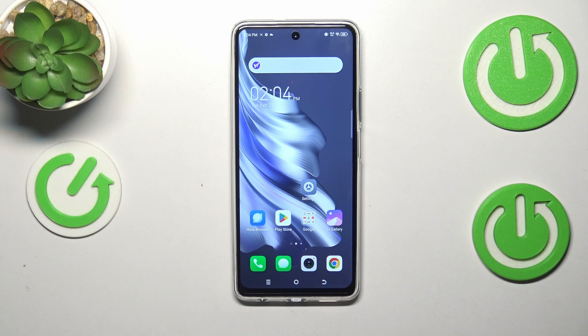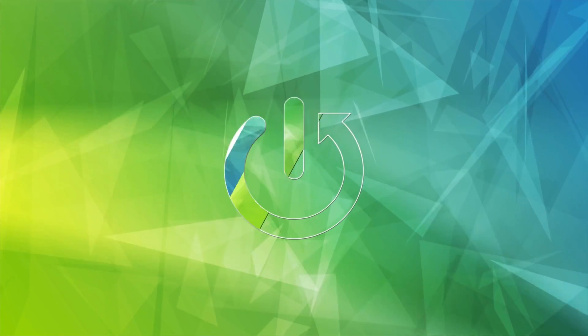Hi everyone. In front of me I've got the Tecno Spark 20 Pro, and let me share with you how to change the wallpaper on this device.